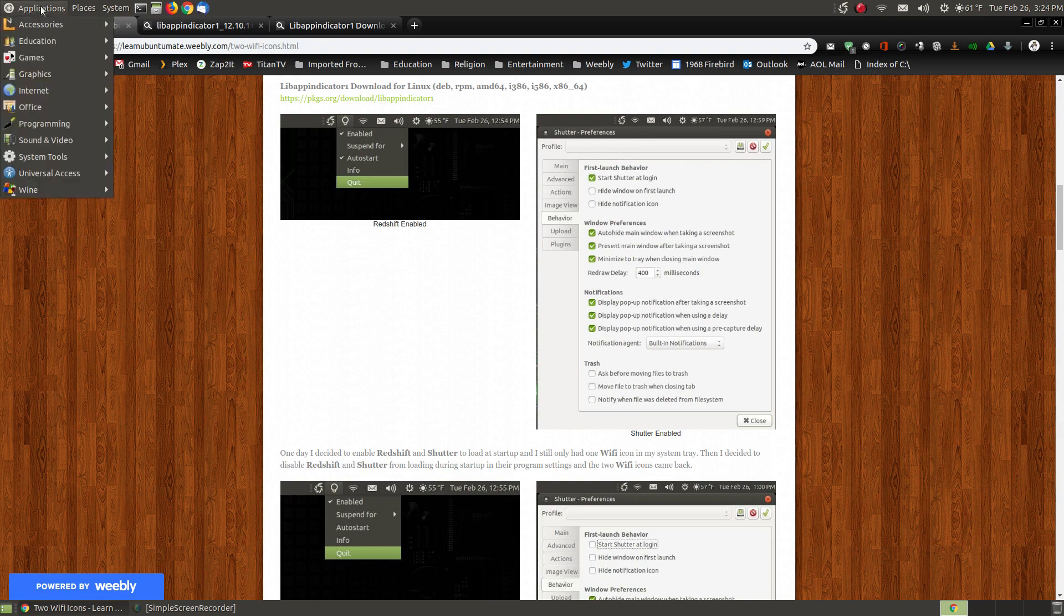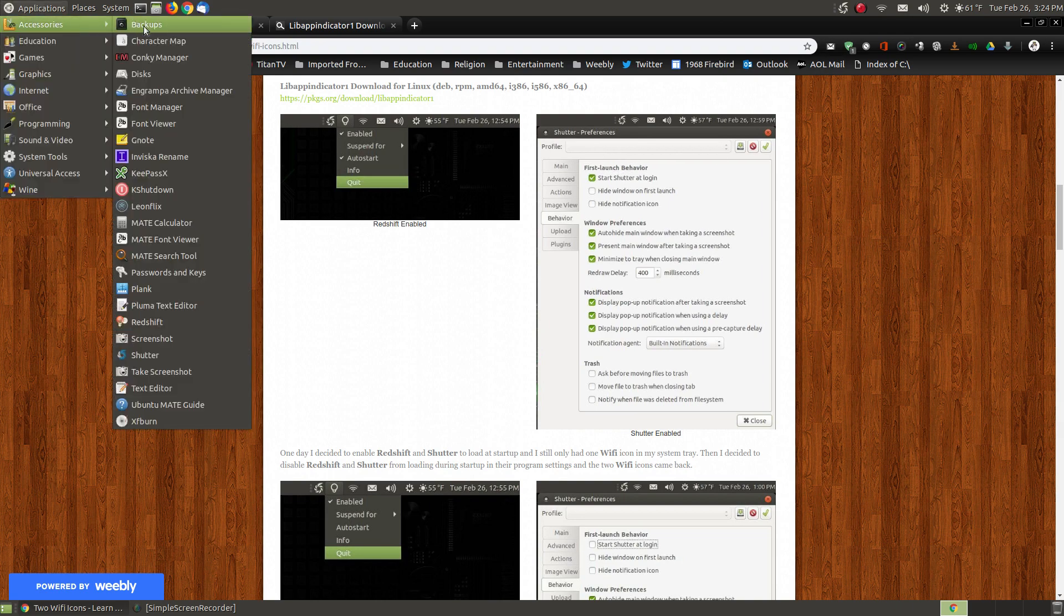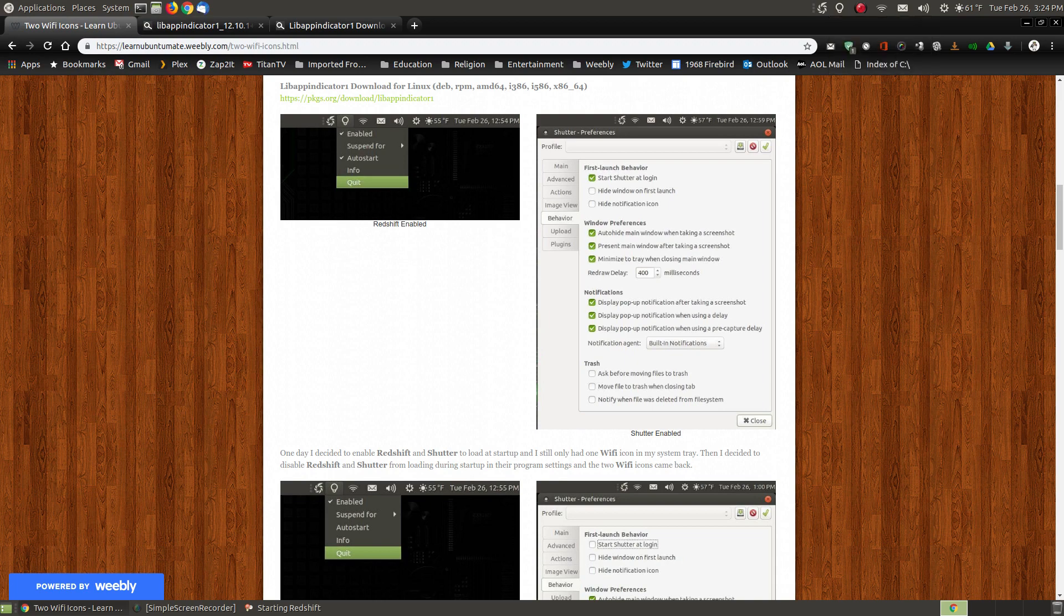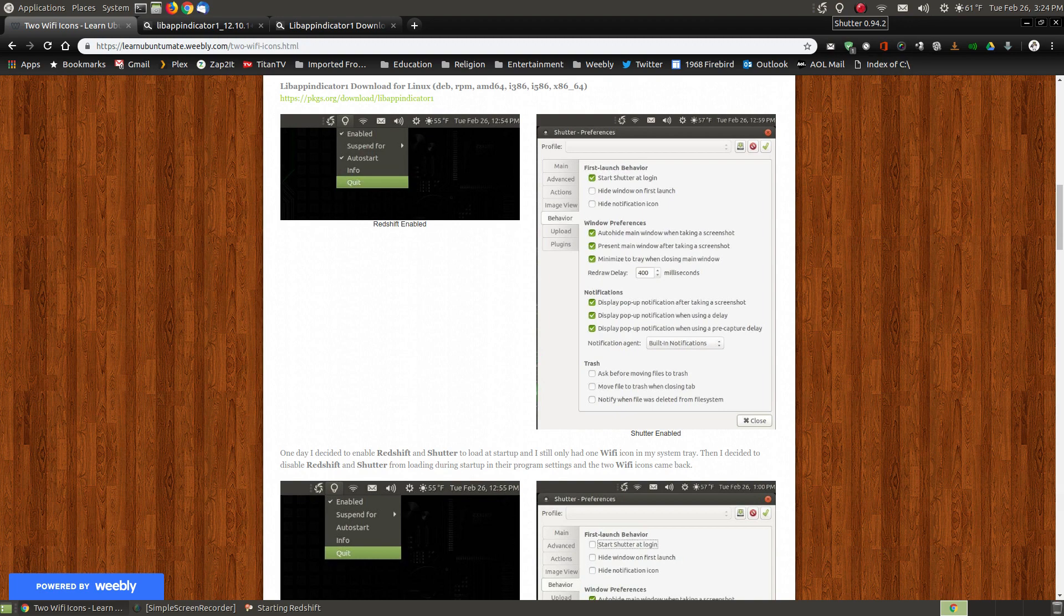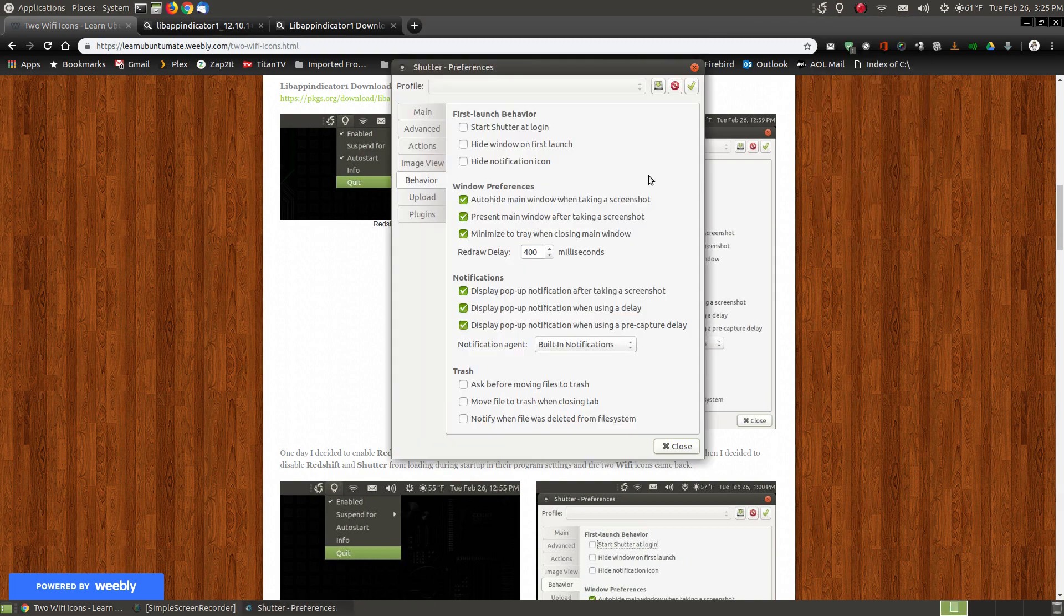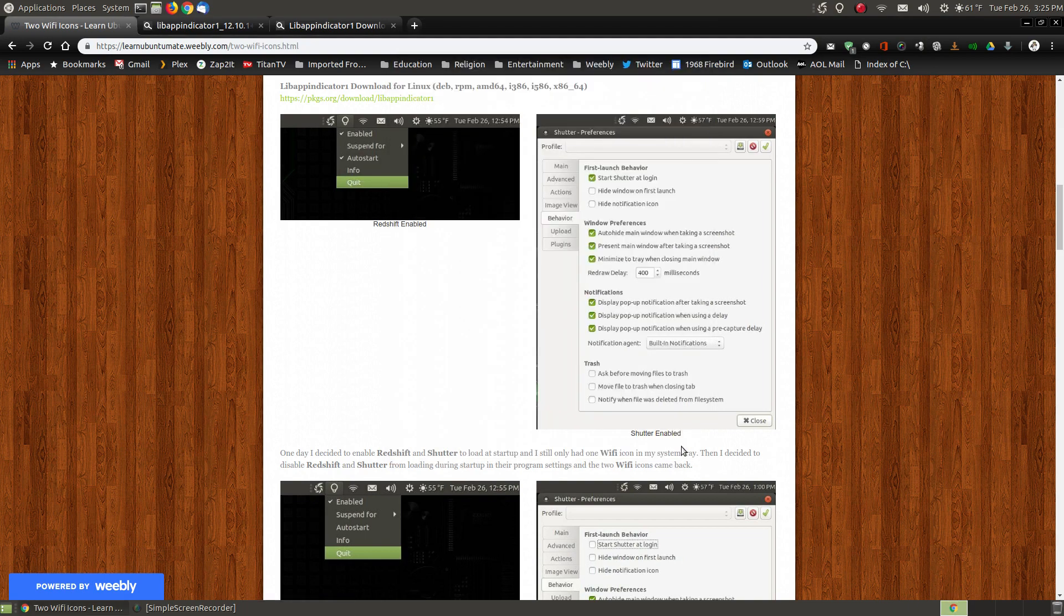If I were to go and start Redshift, and then if I go up here, and I right-click or left-click on Redshift, and I say auto-start, and then let me right-click on Shutter. Now you can see the screen starting to turn red. If I right-click on Shutter and hit Preferences, and I click on Start at Logon, and I hit Close.